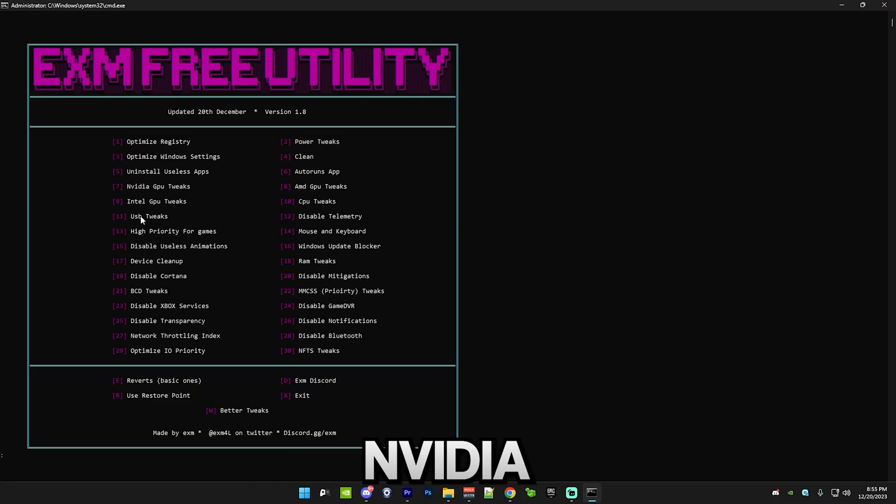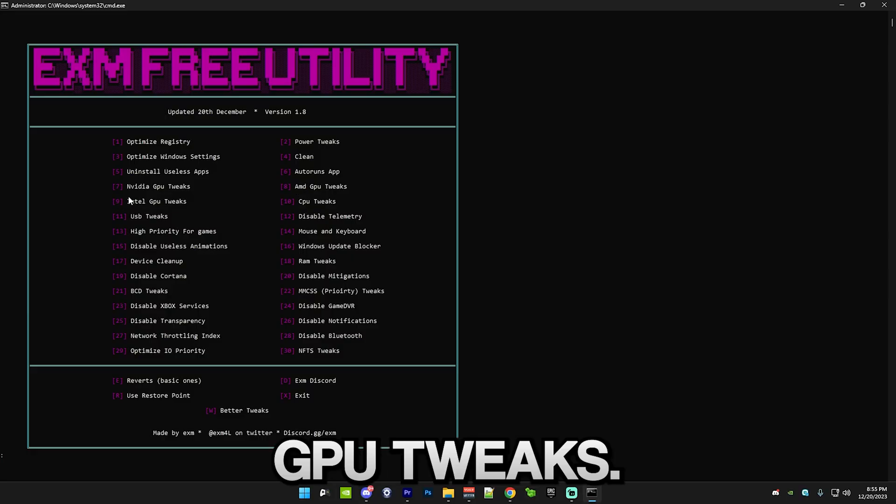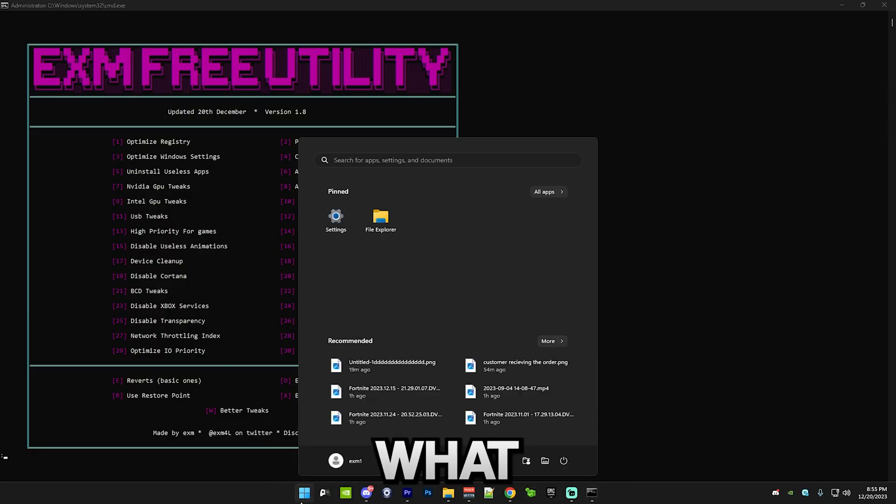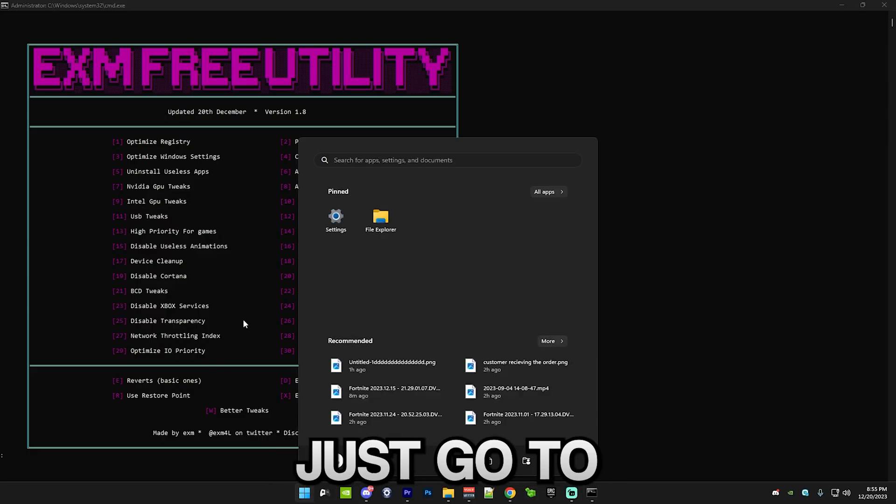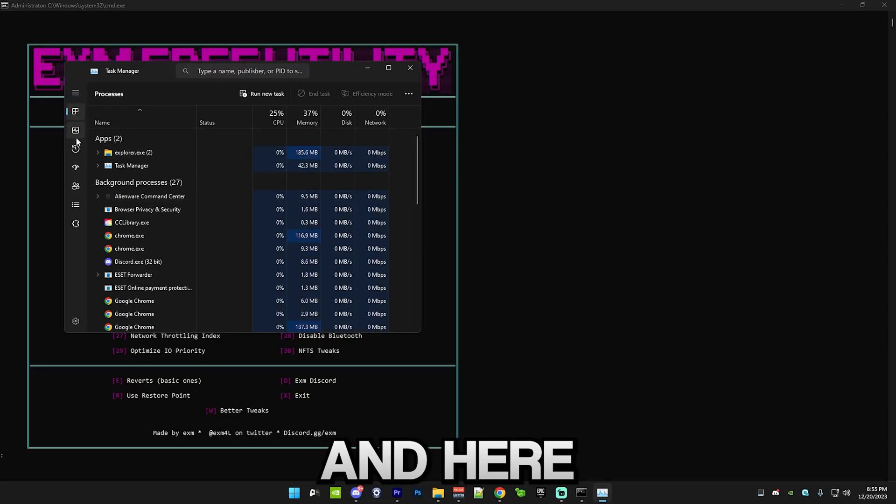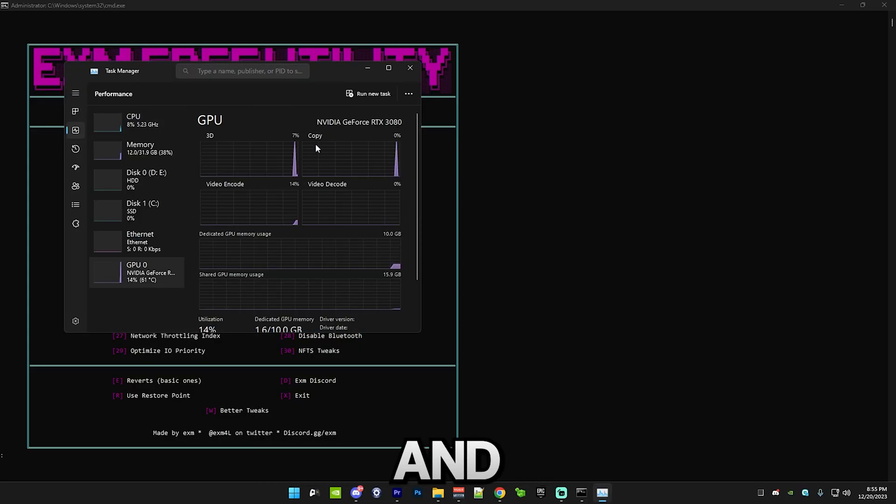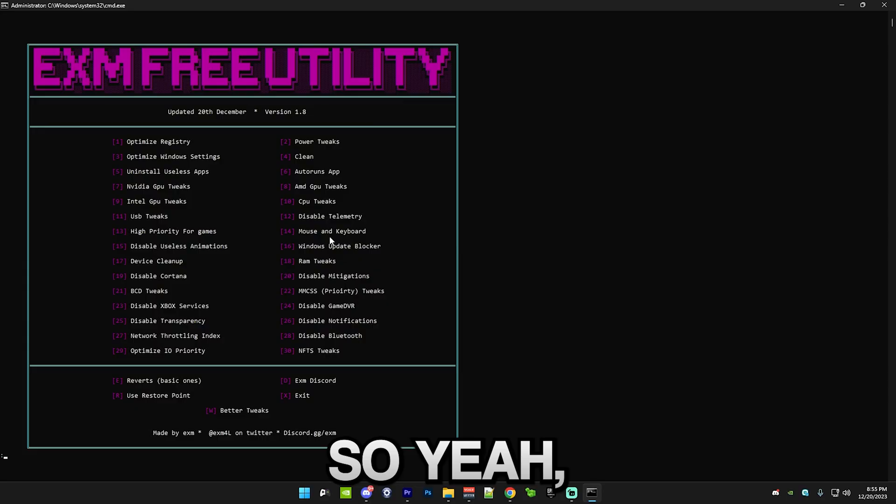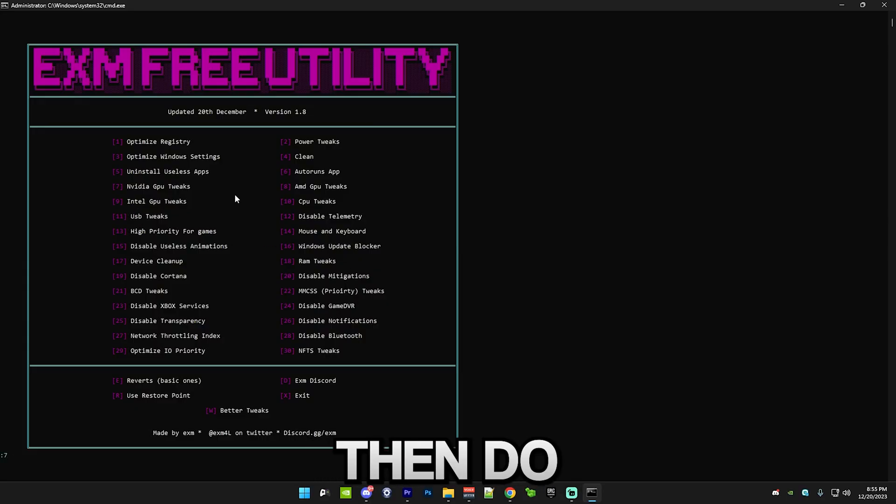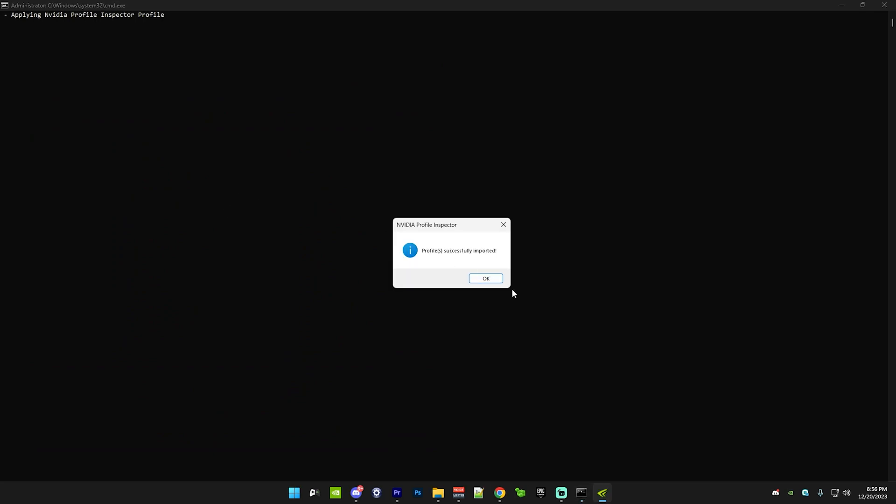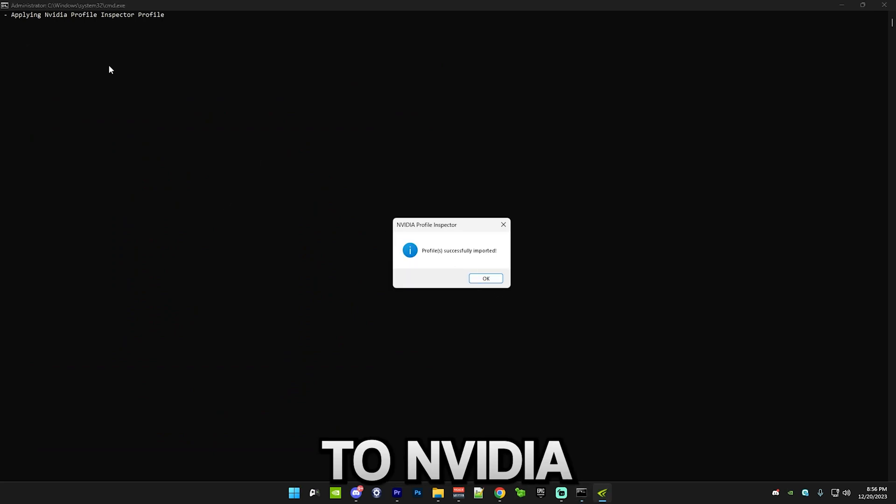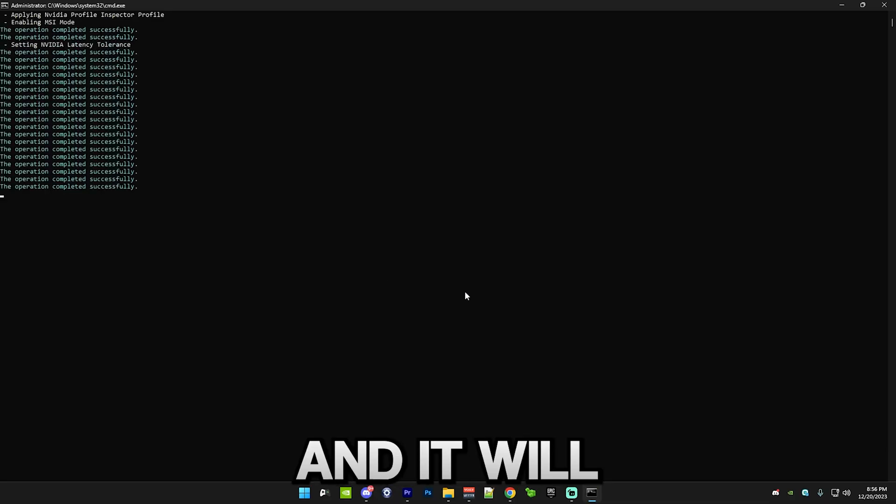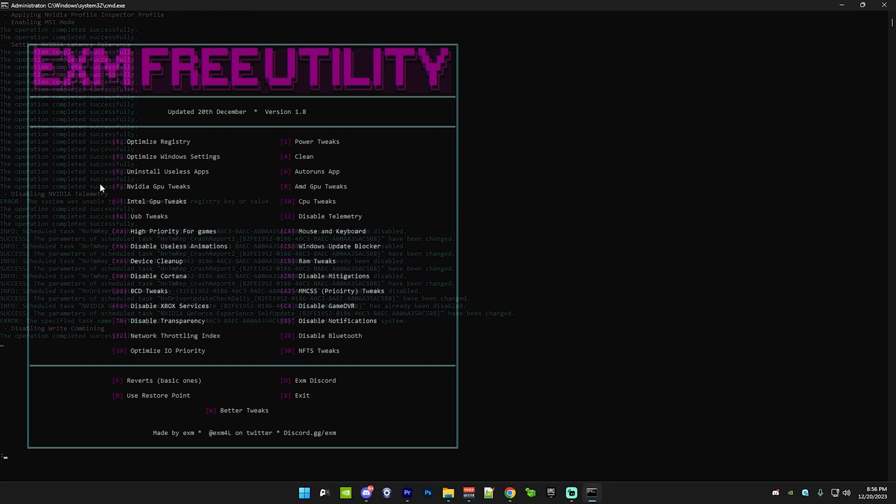After that, we have NVIDIA and AMD and Intel GPU tweaks. Basically, if you don't know what type of GPU you have, just go to task manager. Go to performance and GPU. You can see I have an NVIDIA GPU. I'm going to do number 7. But if you have an AMD GPU, then do number 8 and vice versa. This will apply the NVIDIA profile inspector, which will optimize your 3D settings. It will also do a bunch of other stuff.